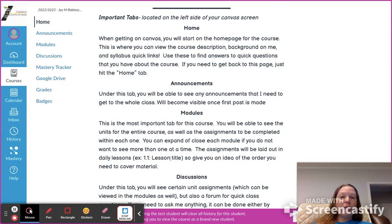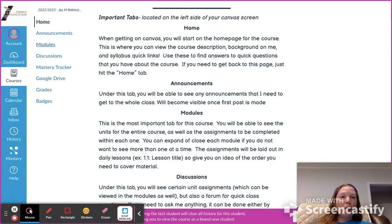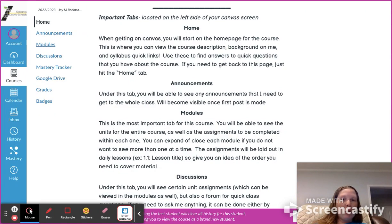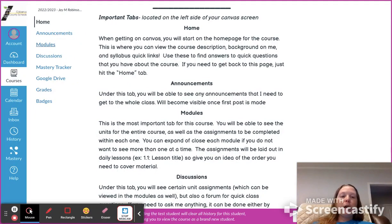The most important tab for this course is the Modules tab — you'll spend a lot of time there. I'm going to have a separate video on how to use your modules, how to understand them, and why they look the way they do. I'm going to have at least the first quarter published and accessible for you. If that feels overwhelming, you can go to the top of each module and close them out so you don't see all the work until you're ready.